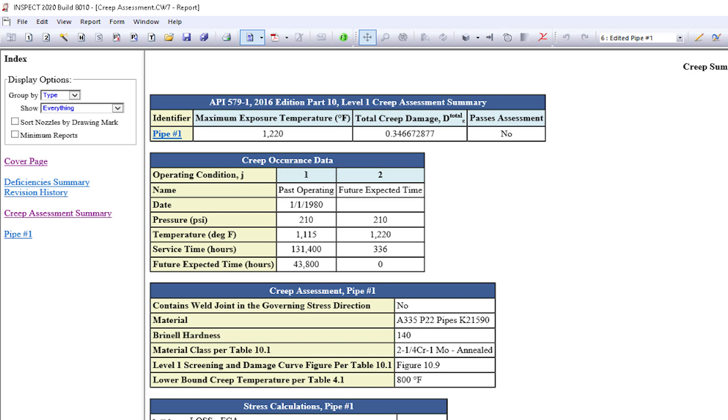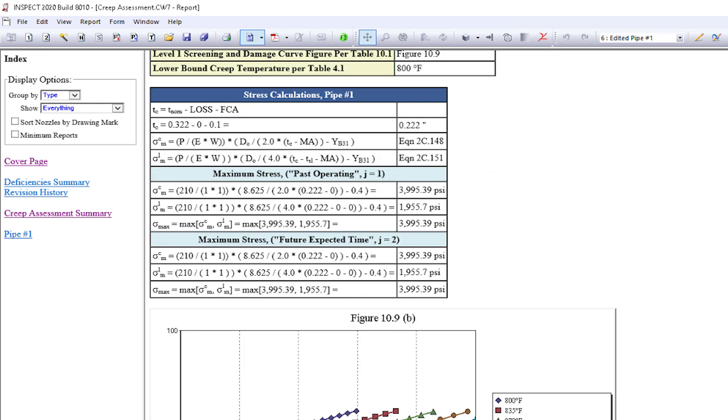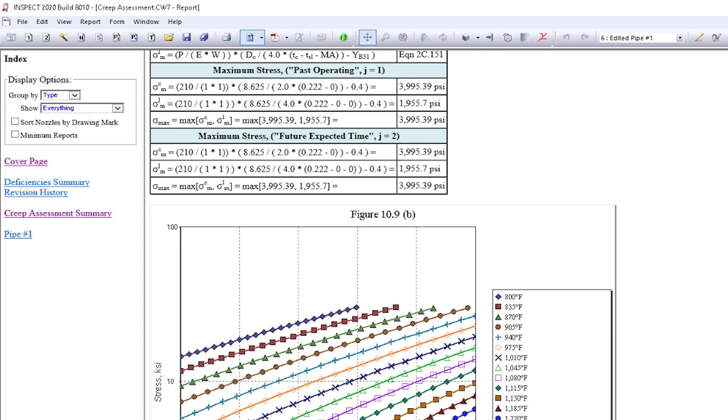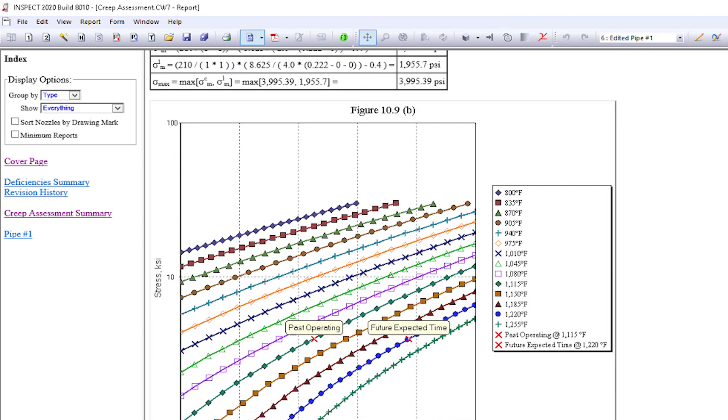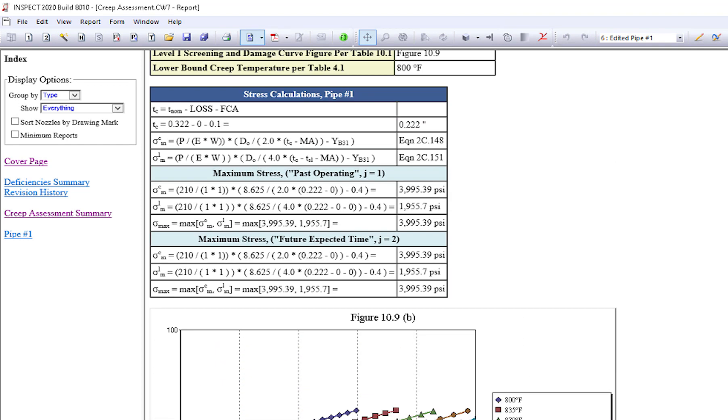If you want to review the level one and see if it just failed or where we are, I want to see some of the charts and the numbers. Everything that inspect does is detailed out here for you. You can see the damage rate chart here as well as all the calculations supporting the level one assessment.